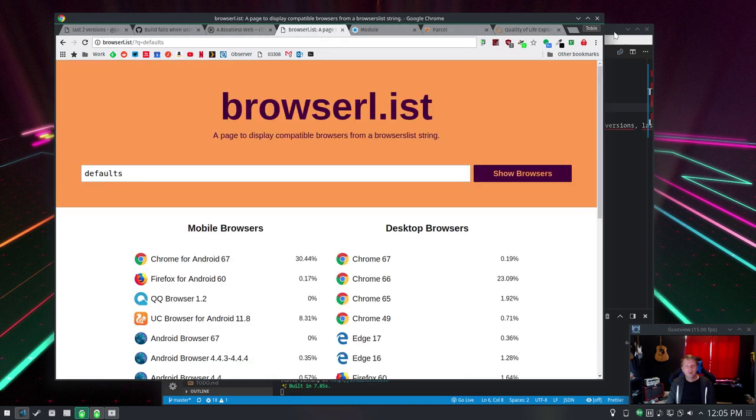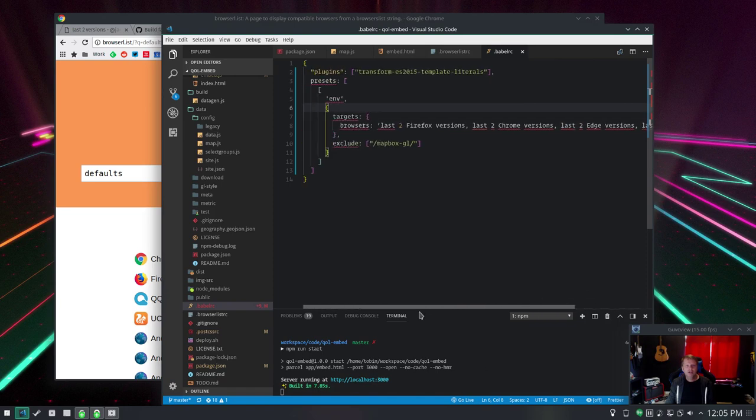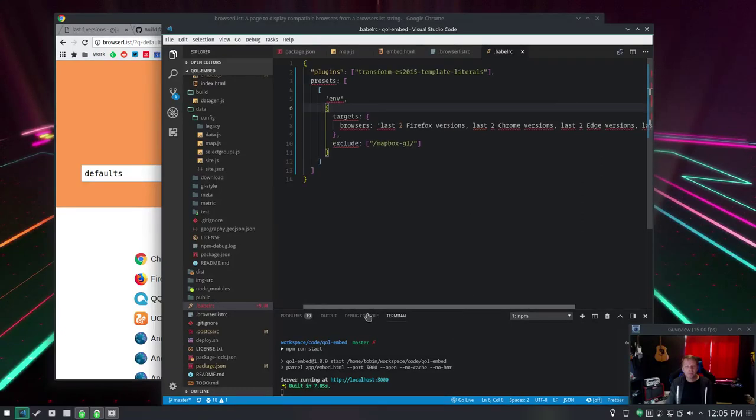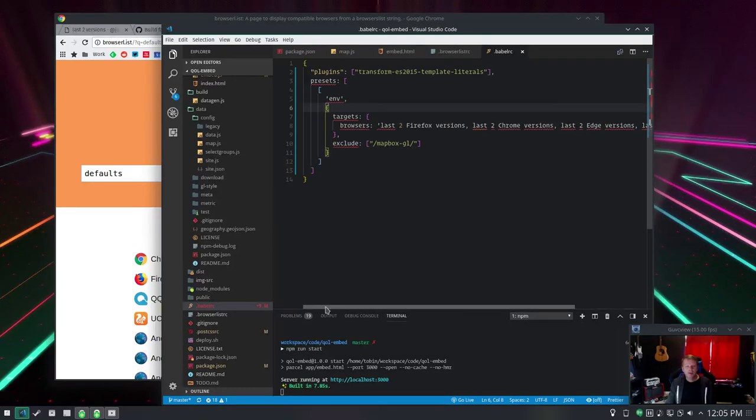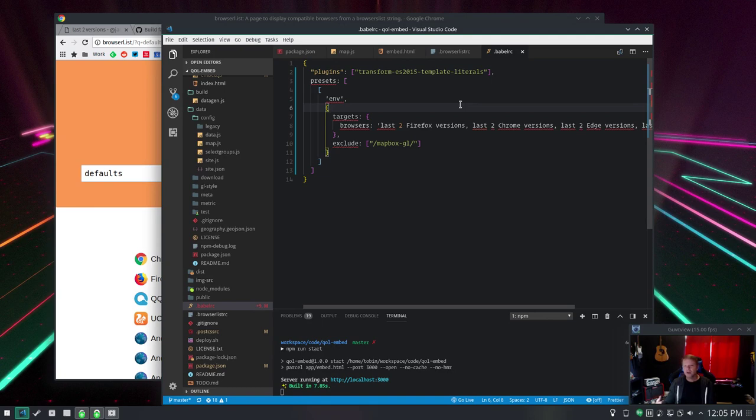But what I've done to fix this in Parcel is I'm just supporting the last two major versions of the modern browsers including Edge. Because Internet Explorer 11 it's kind of in a tough spot because it's supposed to be supported for as long as the Microsoft operating system which is the last one to run that browser.